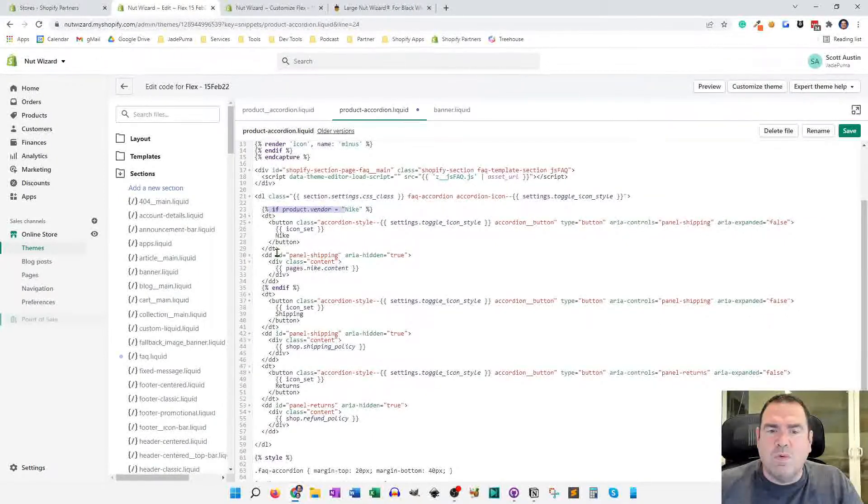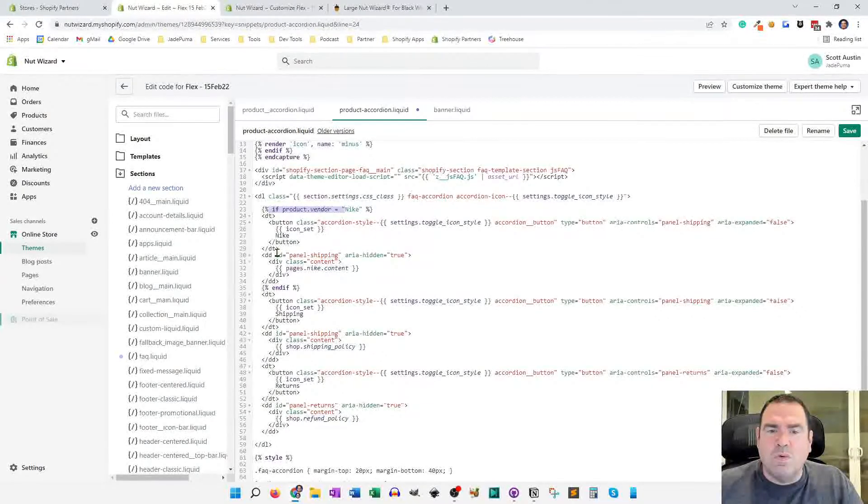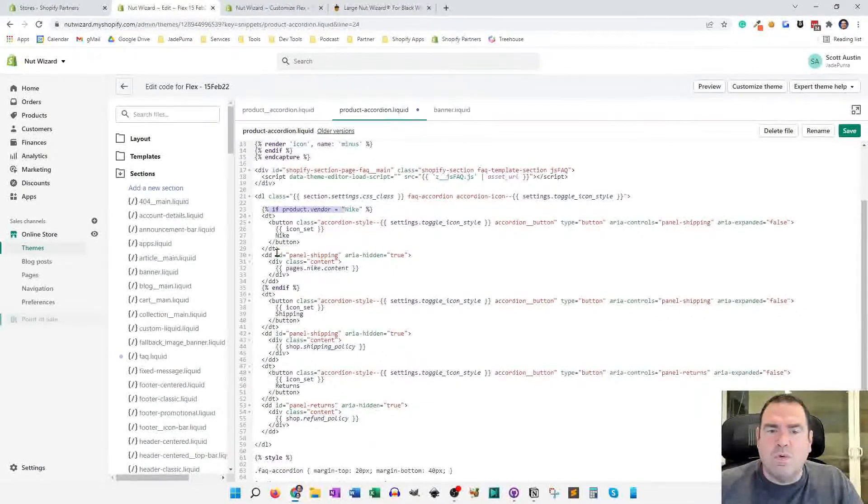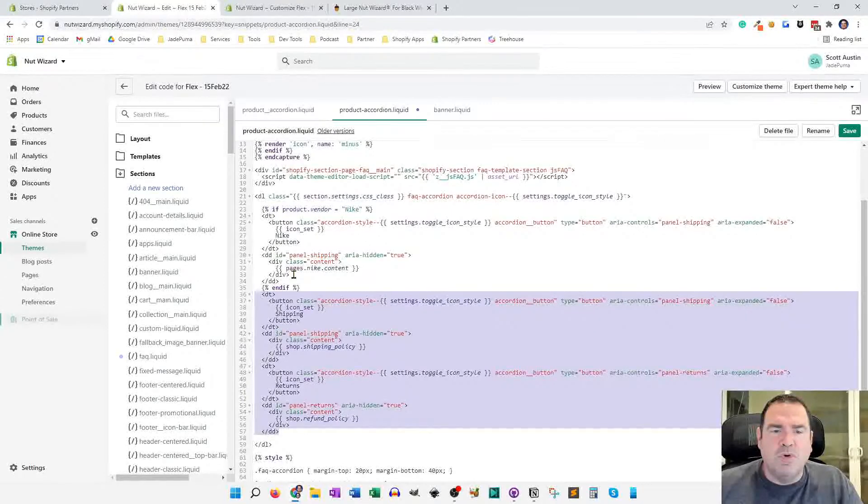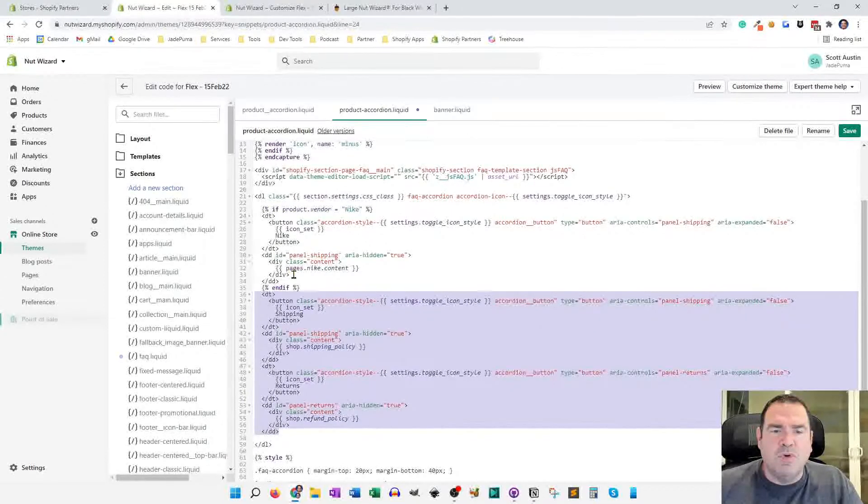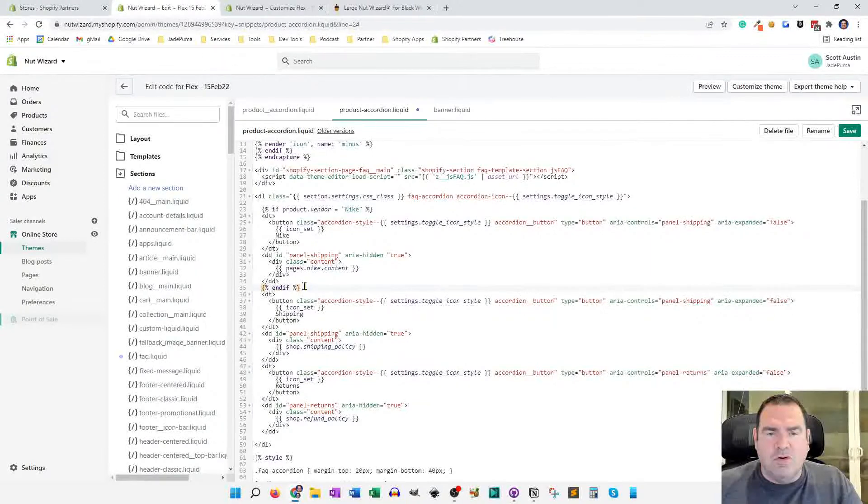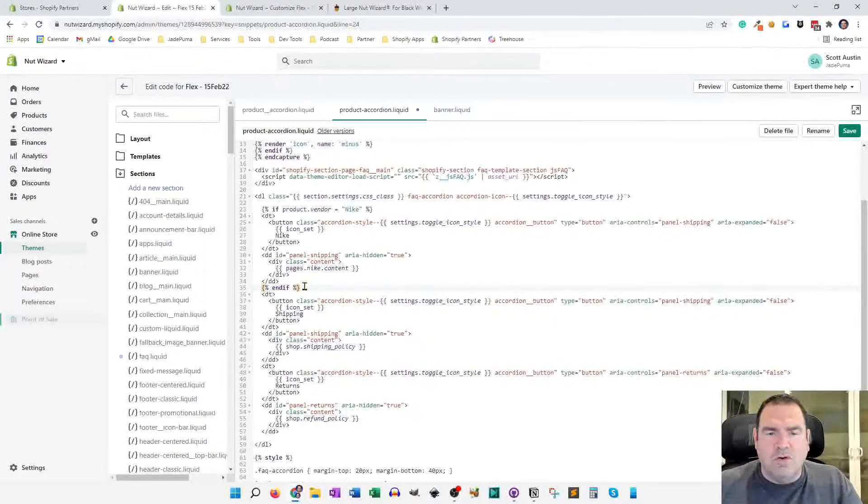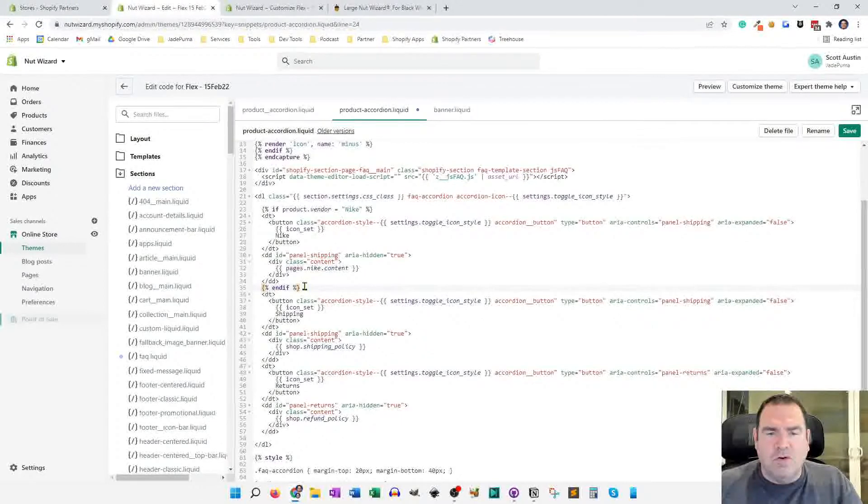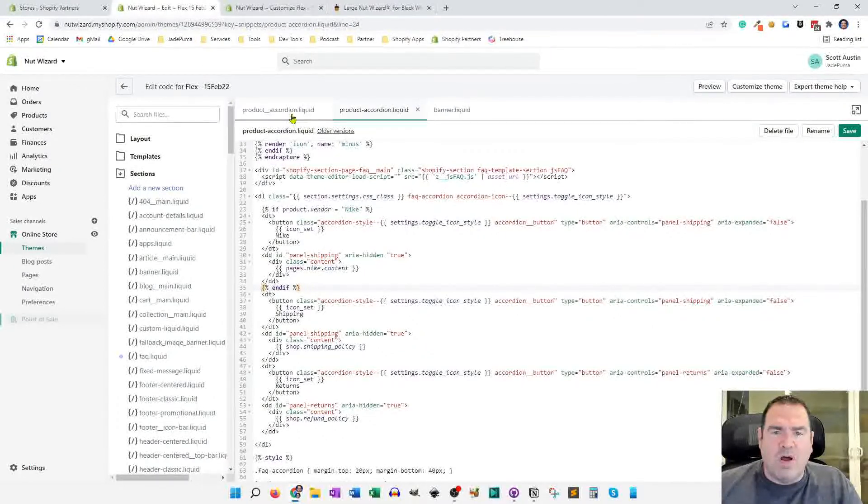Right now, the way it's working is the refund policy and the shipping policy are showing on all product pages. But you might want to have product specific information about the vendor, or it could be based on the product type or other information. Does a meta field exist? So there's lots of functionality that you can add into this product accordion snippet if you want to.